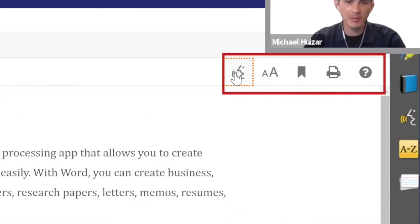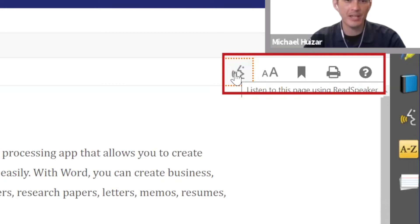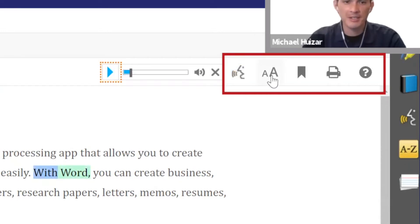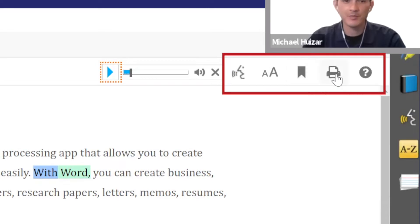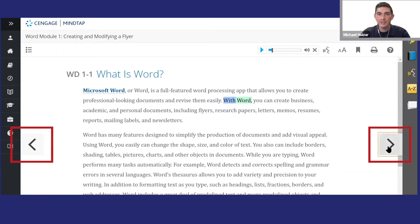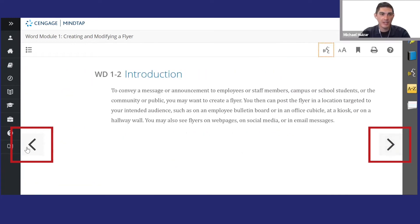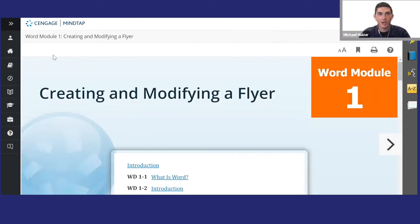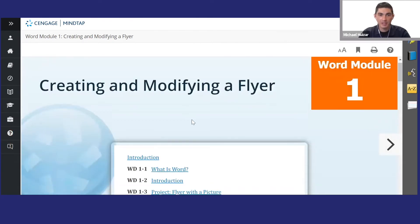Click the speech bubble to have the whole page or highlighted section of text read out loud. You can also change the font size, bookmark the page, or print from here. To navigate to another page, use the arrows, or return to the table of contents.